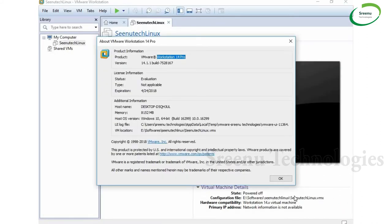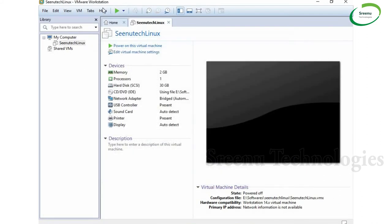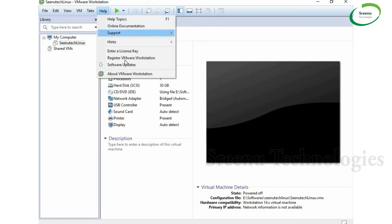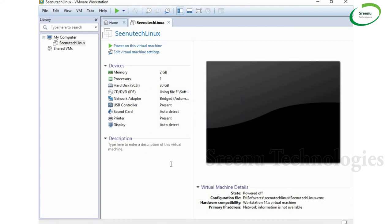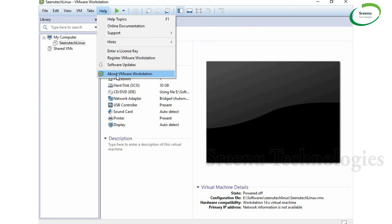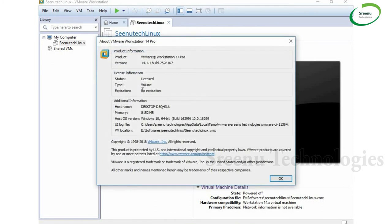Go to Help, and here you will see 'Register VMware Workstation' or 'Enter License Key'. Click on 'Enter License Key', paste that key, and click OK. Now click on Help > About VMware Workstation. You will see no expiration date — your VMware has been converted to the Full Version and will not expire.